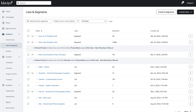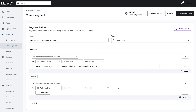Klaviyo also gives me the ability to segment all of my students based on which course they're taking and how active they've been on my site. If I have a student of a specific course who hasn't been active on the site in a certain amount of time, I can automate an email to follow up with that student.